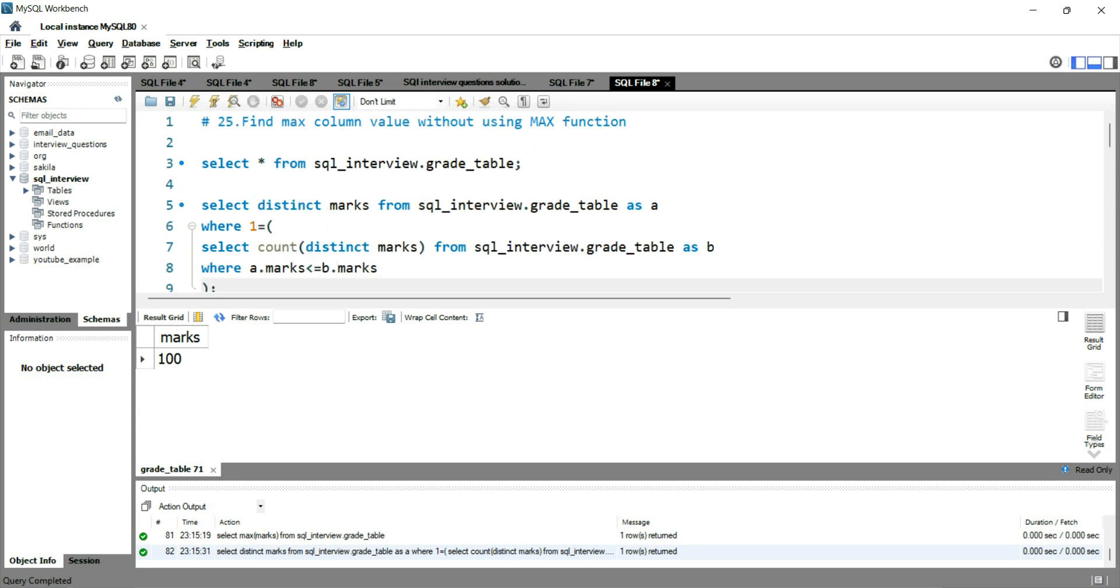So this is how you can find the maximum column value without using max function. If you want to learn more about SQL from basics, you can click on the left hand side of this video. And if you want to practice more SQL interview questions, then you can click on the right hand side of this video. Happy learning and see you in the next video.